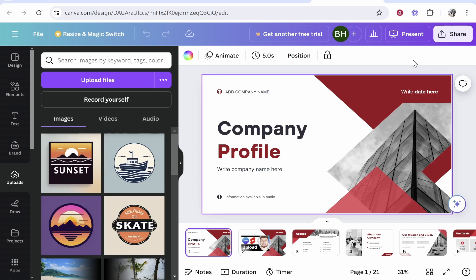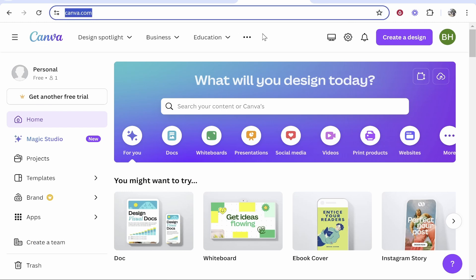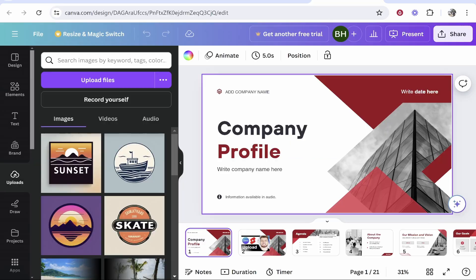In this video I'm going to show you how you can record audio for your Canva presentation. So what you need to do is go to canva.com and open up your presentation.